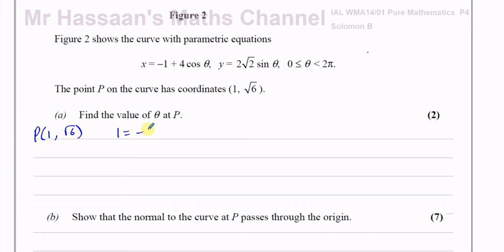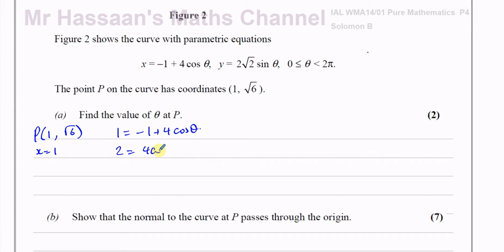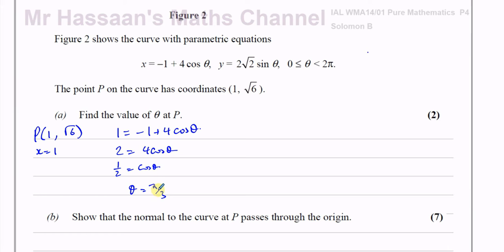Substituting x equals one: one equals minus one plus four cosine theta. So one plus one gives two equals four cosine theta. Dividing by four, we get cosine theta equals one half. When cosine theta equals one half, theta equals pi over three radians, since cosine of 60 degrees equals one half.